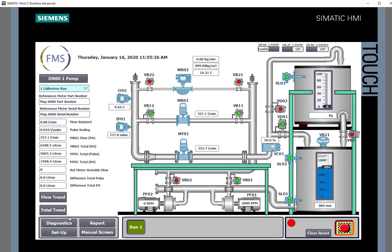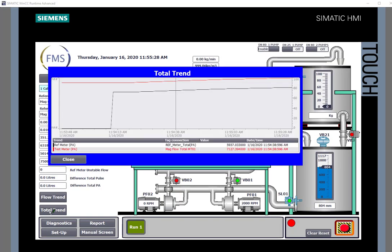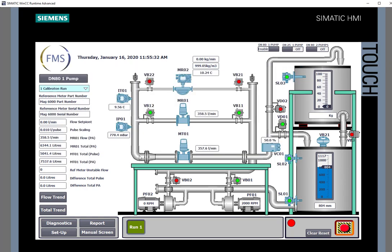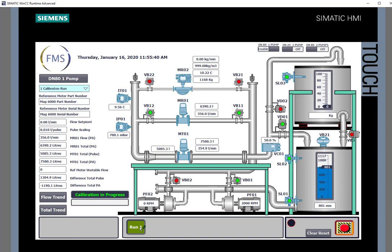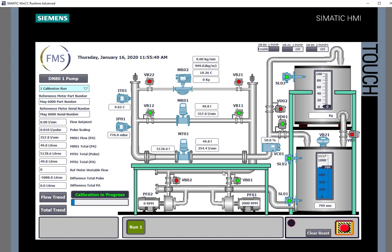I can also look at the total trends to make sure those are on track. When I'm happy that the air has been pushed out of the system we simply click on the calibration button and that will record the two totalizer values or three if you include the high speed counter and it will push those into a report.